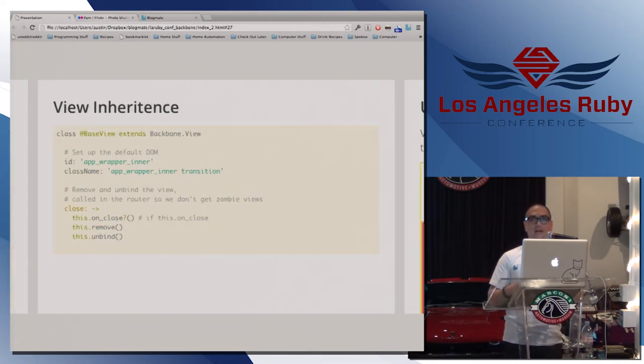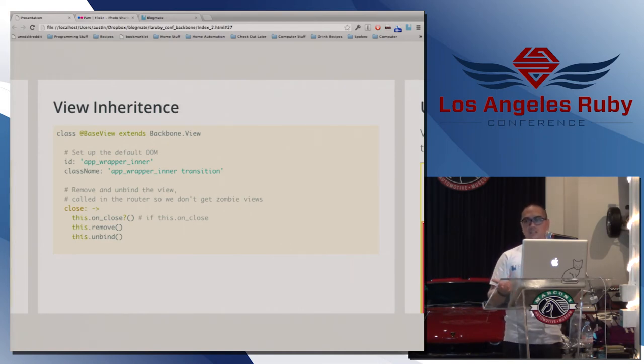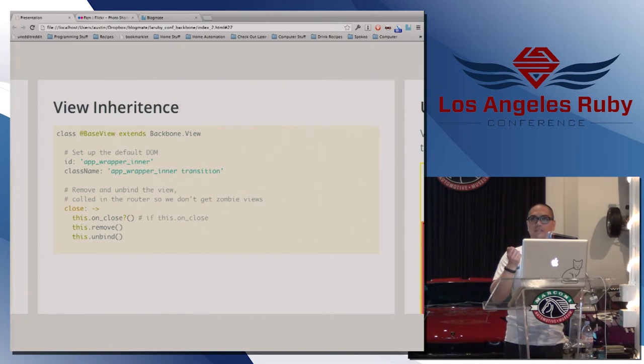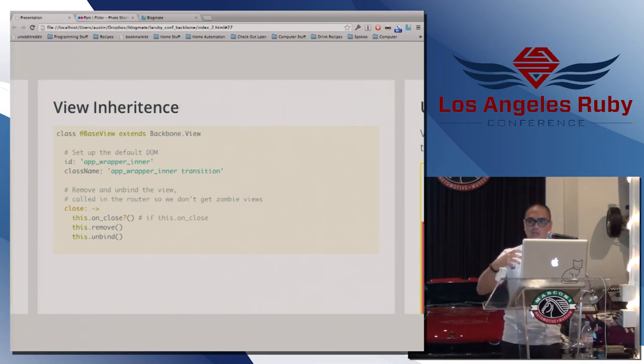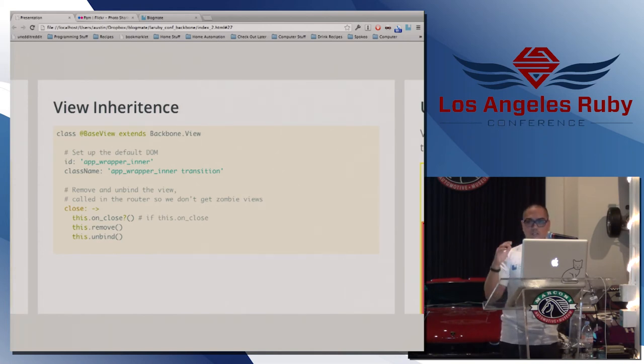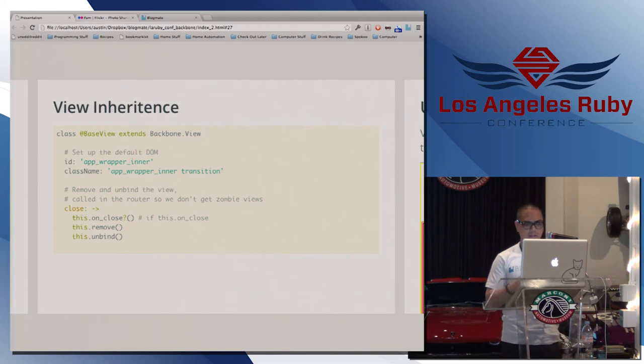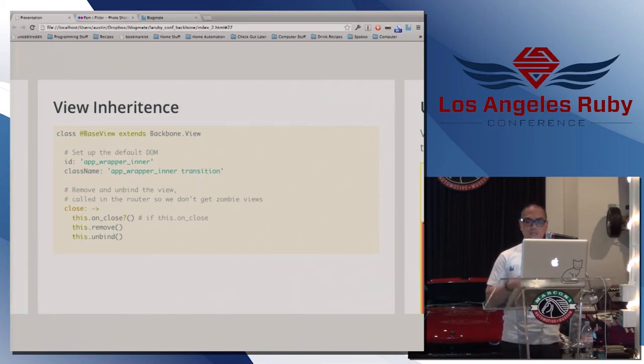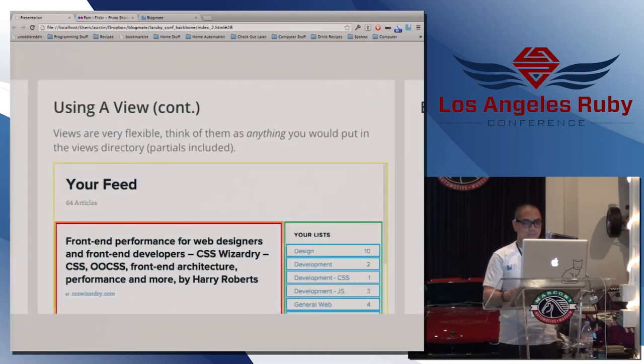So also, Backbone has, well, in CoffeeScript we have a base view. So for Backbone routes, every Backbone view has a concept of closing. So closing will get rid of all the listeners that you created just because it's a Backbone view. So you call on close, you remove it, and you unbind it so you don't have random listeners roaming around. And so in here we just created a base view that all our views inherit off of. So you can do really nifty things like that. So views, again, are open-ended. Use them the way you really need to use them.